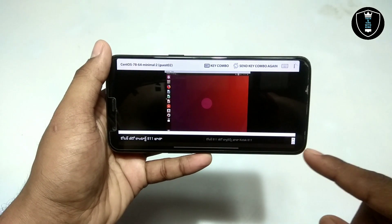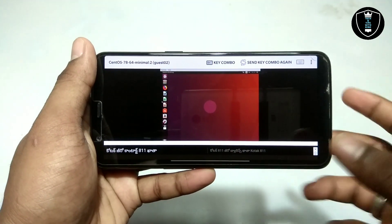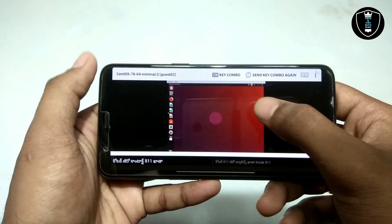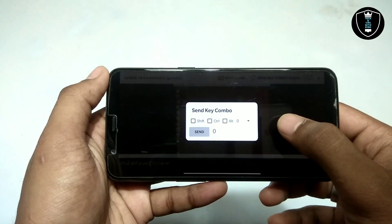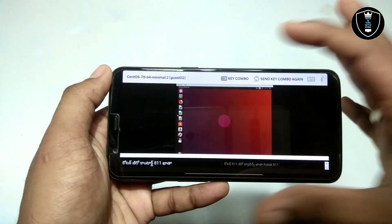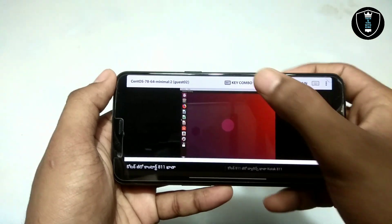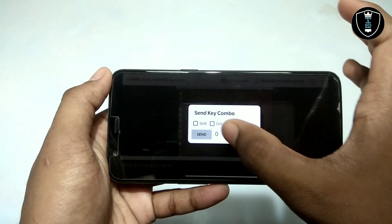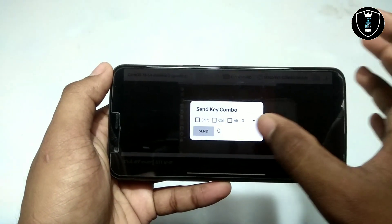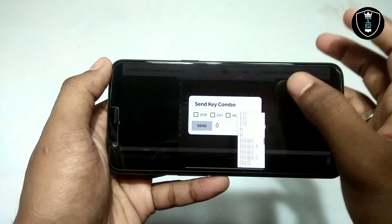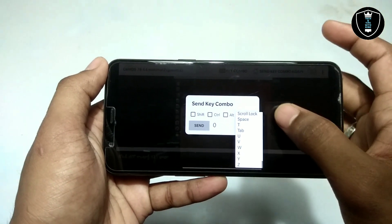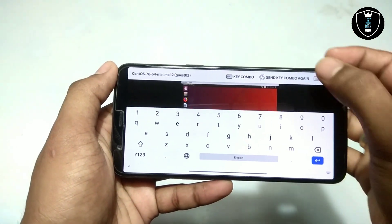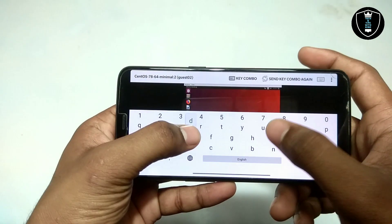It may contain some ads — as you can see there are some ads, so you have to manage those. Now let me show you the basic features of this application. It has basic keys: Shift, Control, Alt, and function keys F1, F2, and so on.